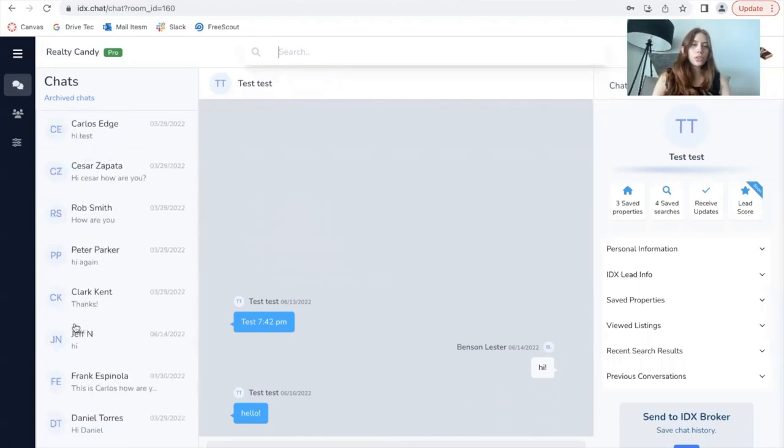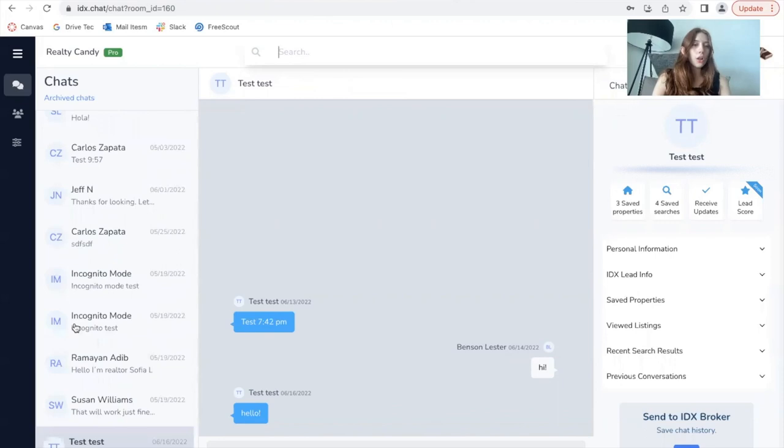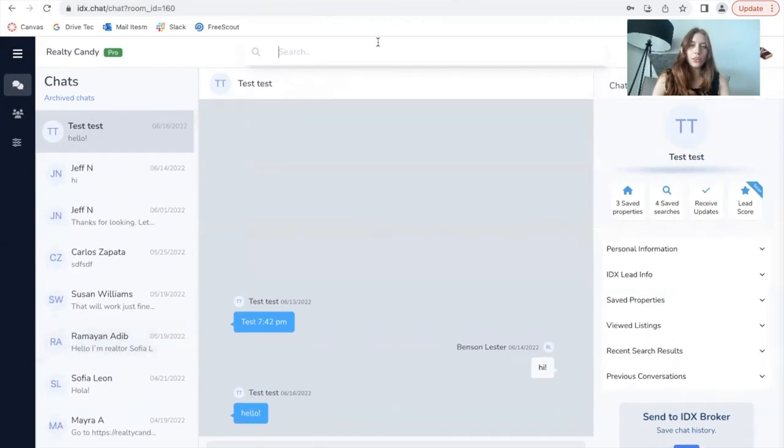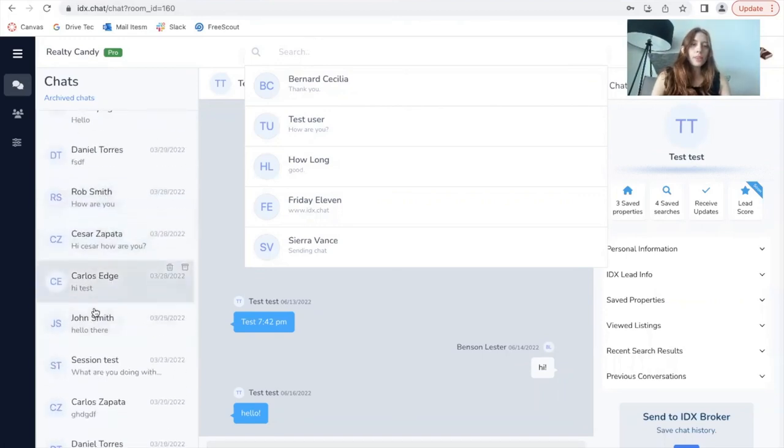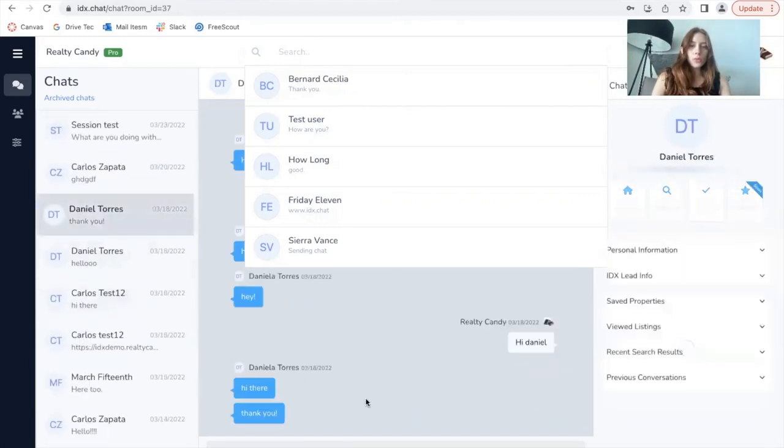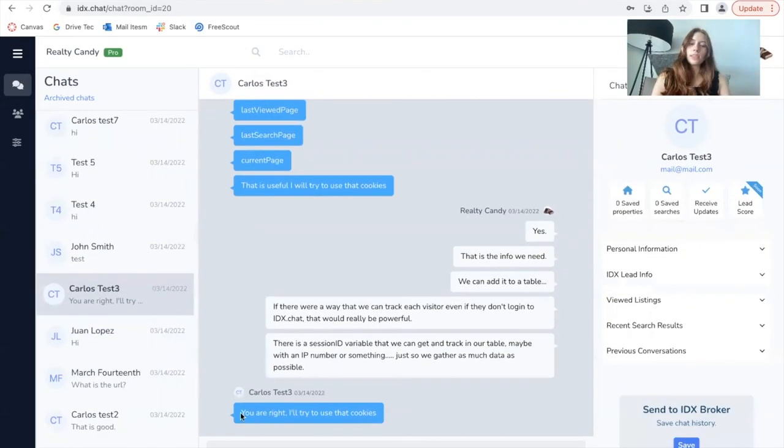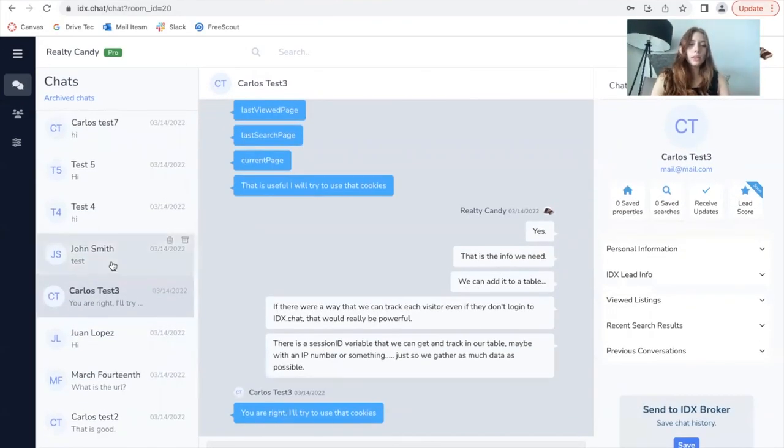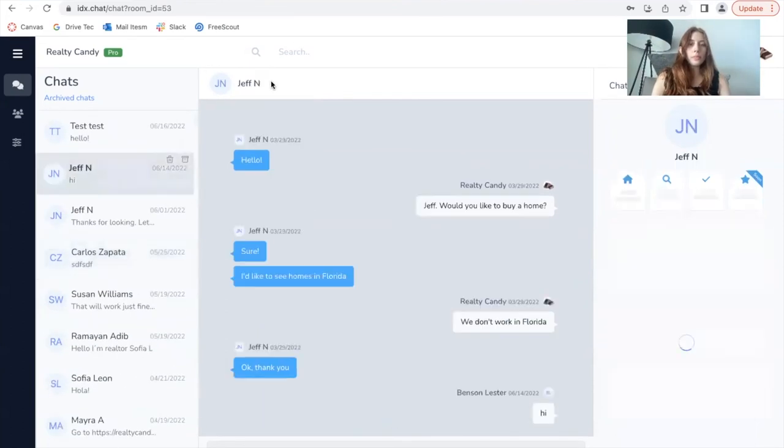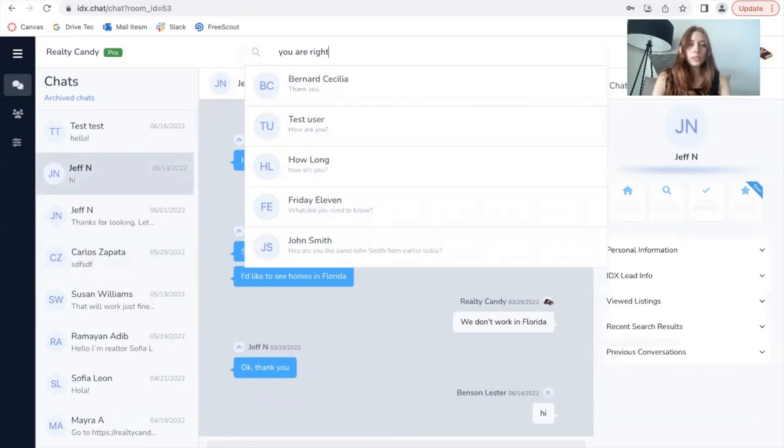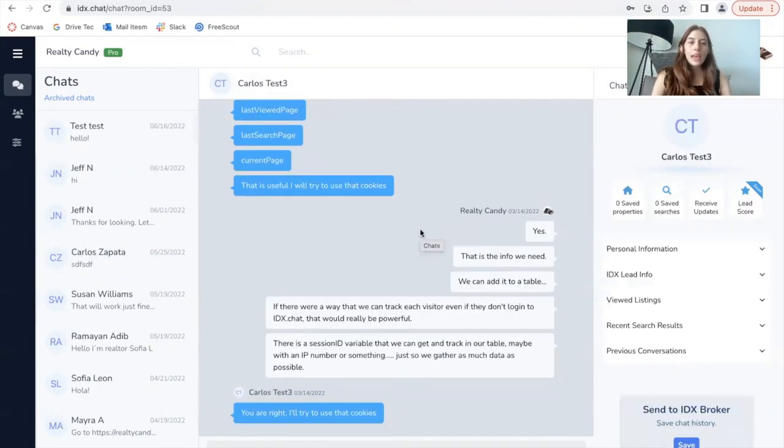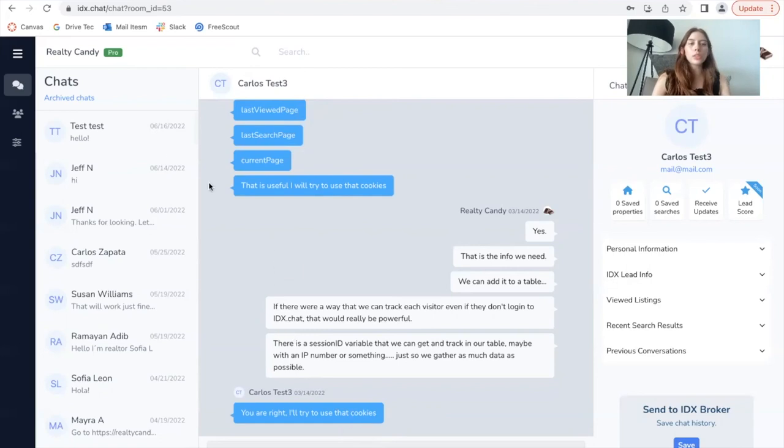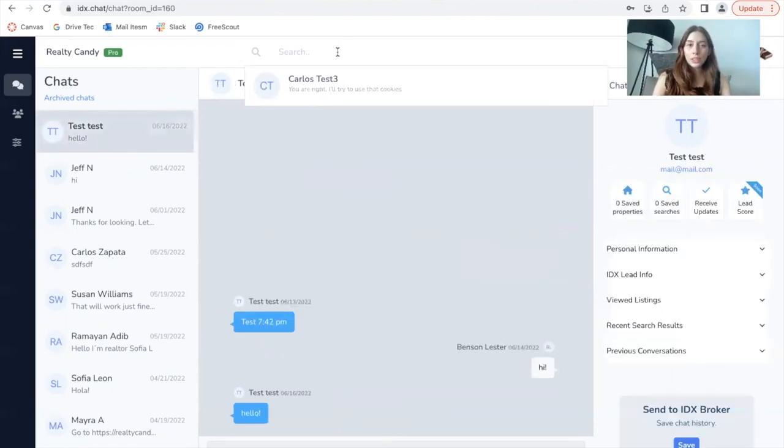If you want to search for messages between all of these that have been exchanged on your account, you can do so using this search bar. So for example, if I want to search for this message right here that says 'you are right, I'll try to use that cookies,' which is all the way down at the bottom, I will search for that here. 'You are right. I'll try to use that cookies.' And then you can go to this person that sent that message, reply to them or whatever you want to do. So this search bar is very useful to search through messages.